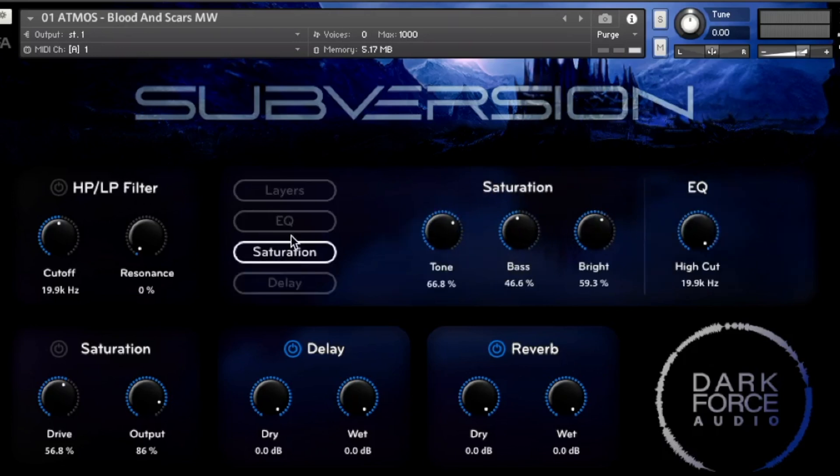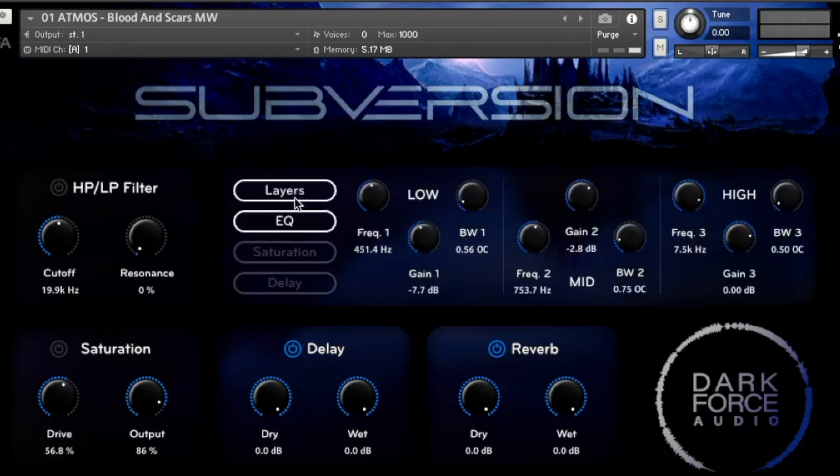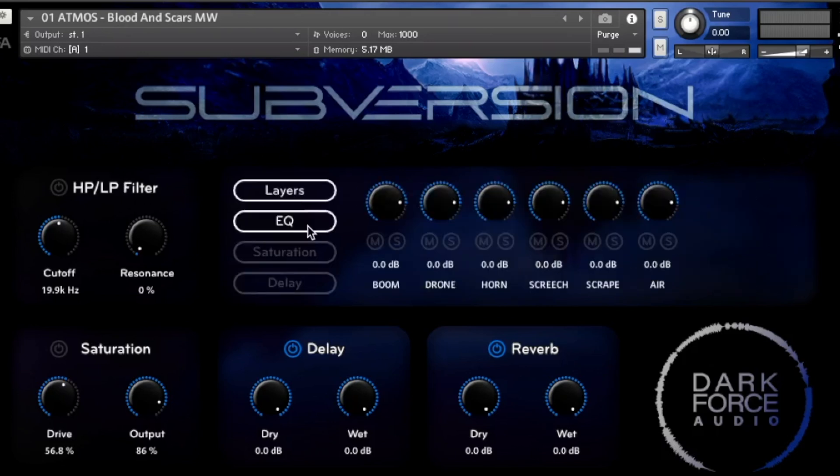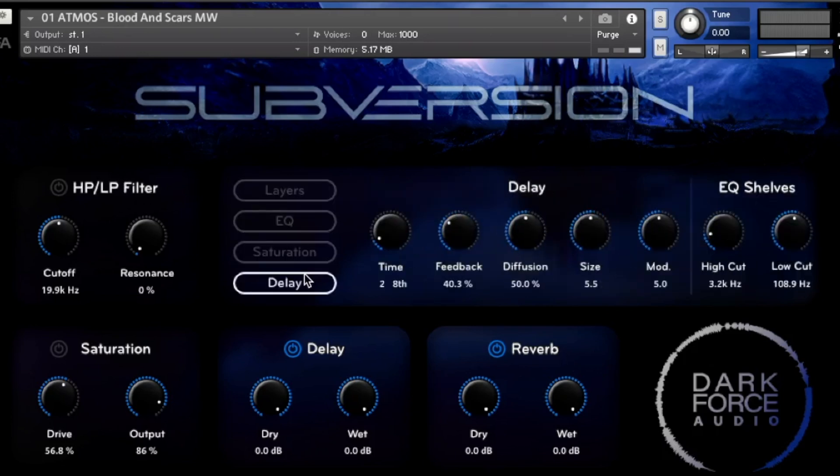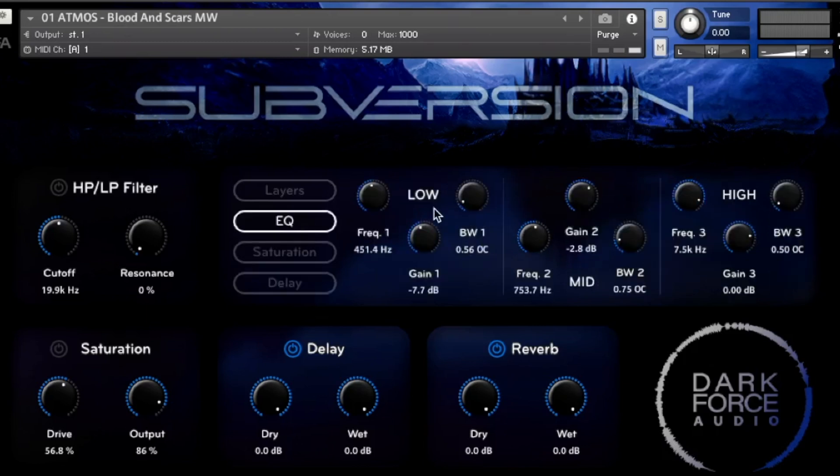As part of the features, it has these different interchangeable blocks. So basically you can flick through and select extra layers, EQ, saturation, delay, all that sort of fun stuff. Every time you click one of these buttons, it's showing a different set of controls. And the way that we have to do that is we basically have to show and hide controls.